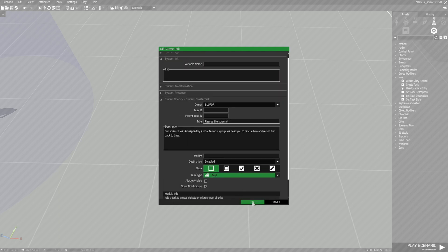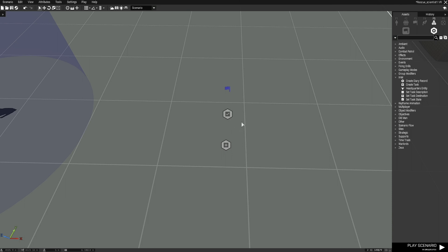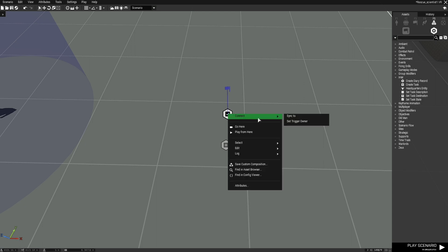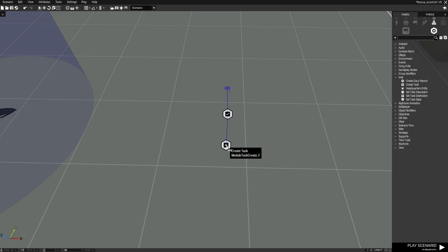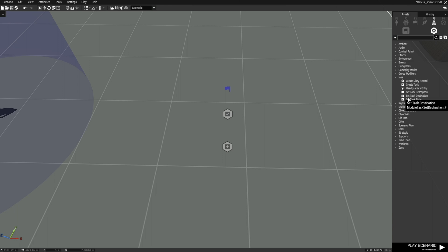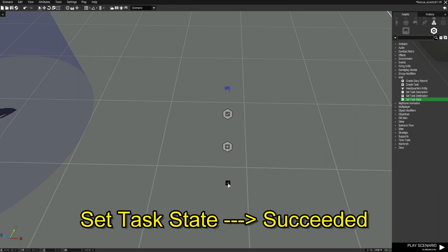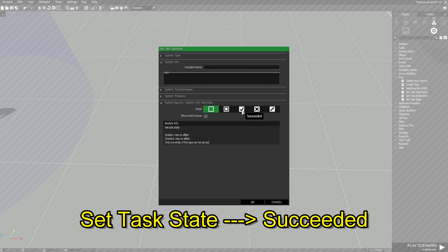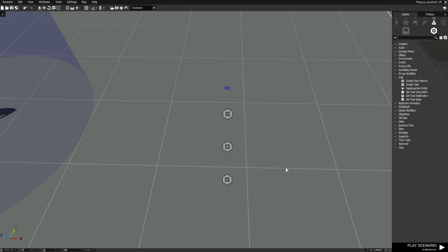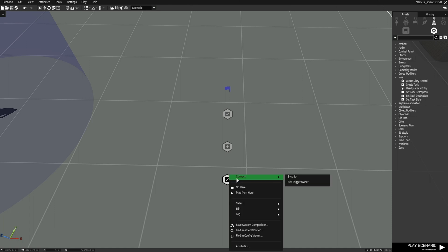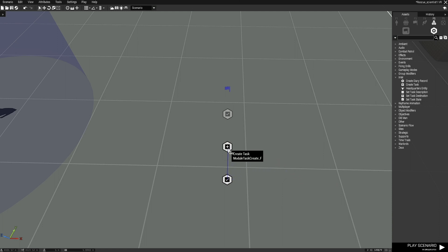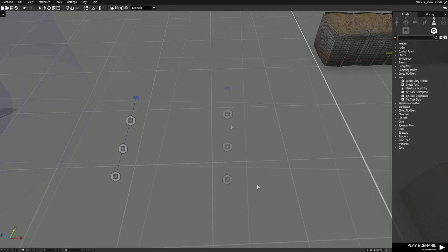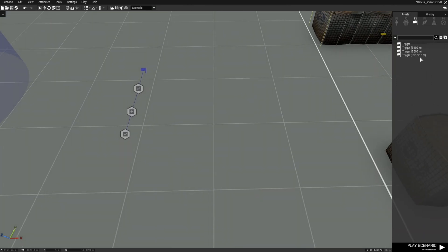Next, go back to Set Task State for the failed one, right-click it, go to Connect, and sync it to the Create Task module we just created. Then go back to the Intel section and choose a Set Task State again. Place it below, double-click it, and set this one to 'Succeeded'. From here, right-click it, go to Connect, go to Sync To, and connect that to the Create Task module as well.